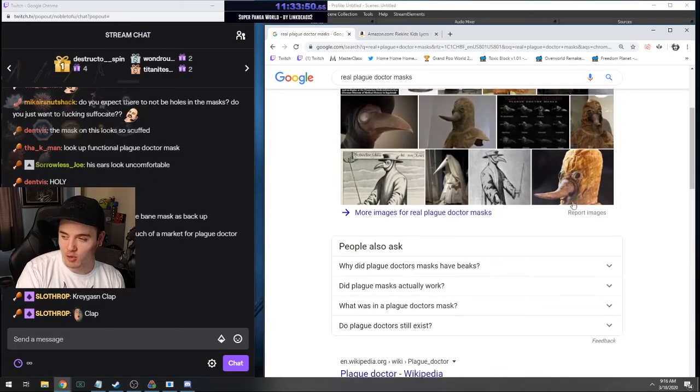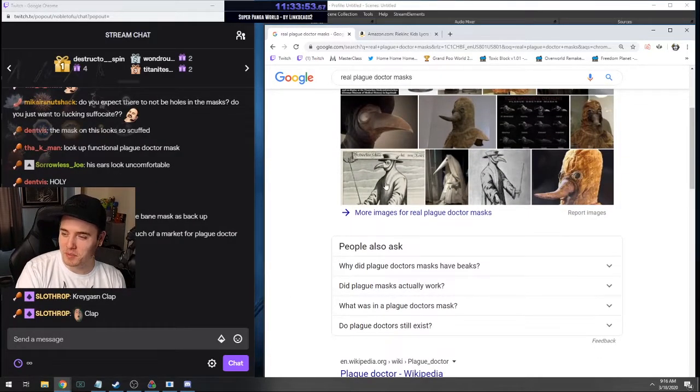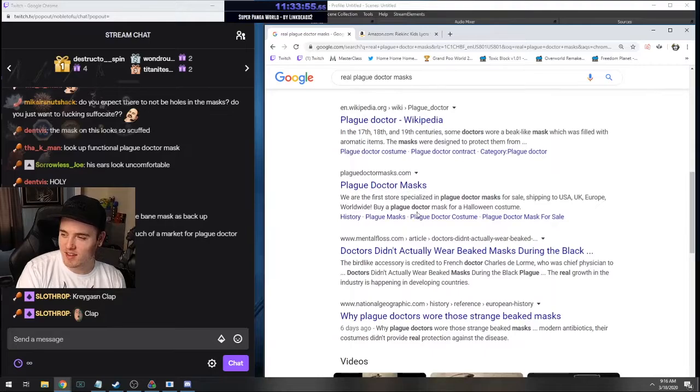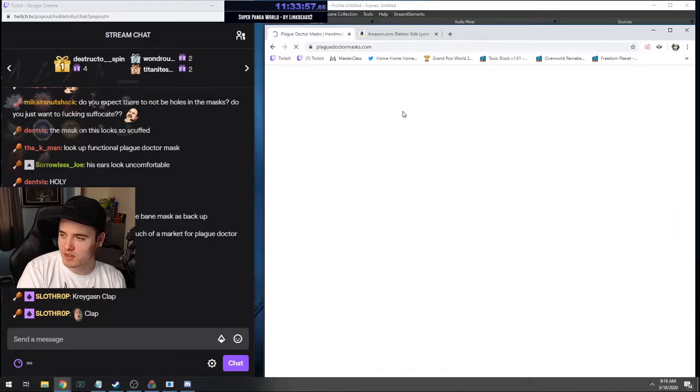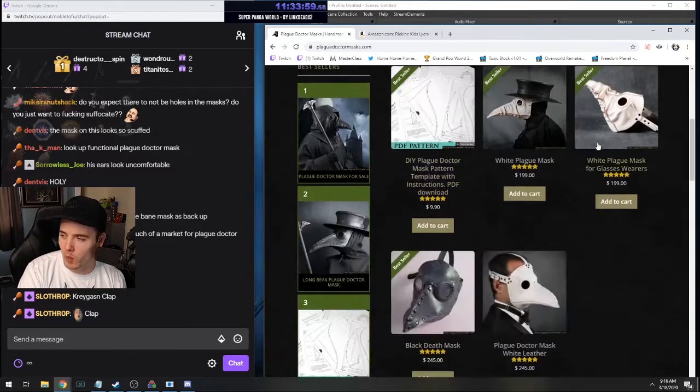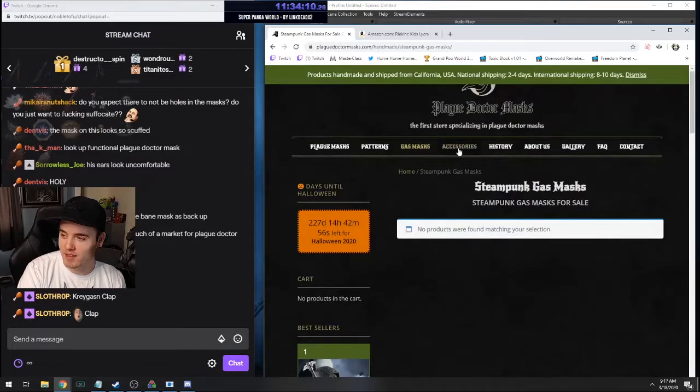Oh jeez. I feel like we're opening up some dangerous plague doctor mask territory. Literally the website. Oh, a gas mask. Sorry chat, I'm telling you no.